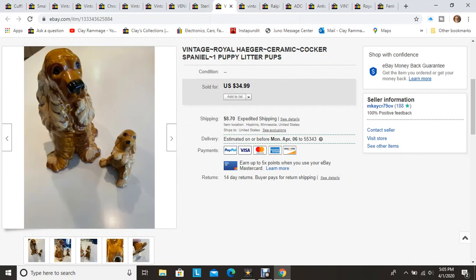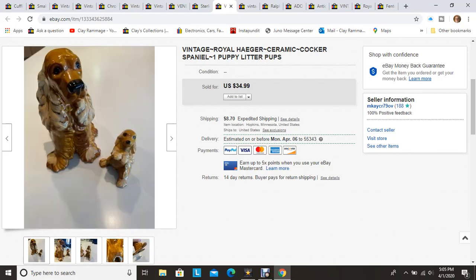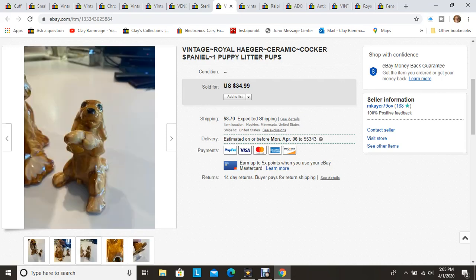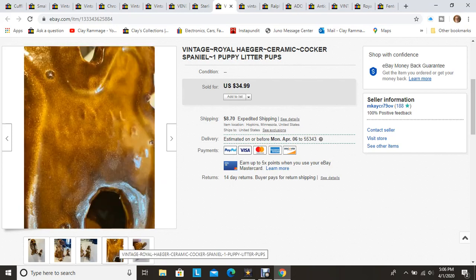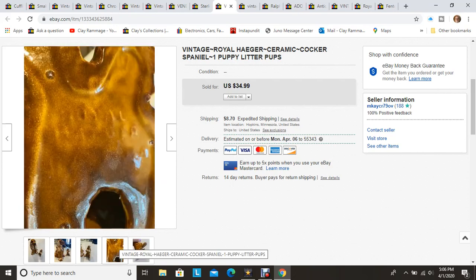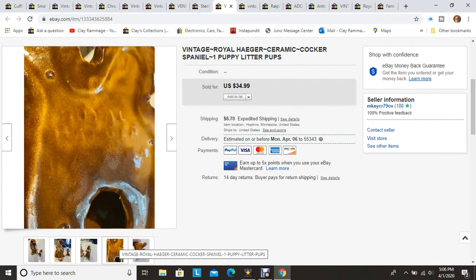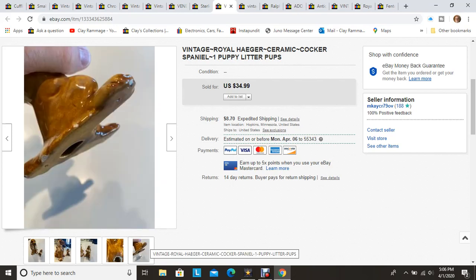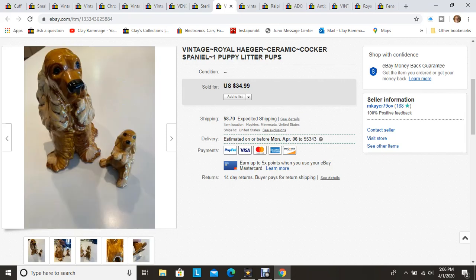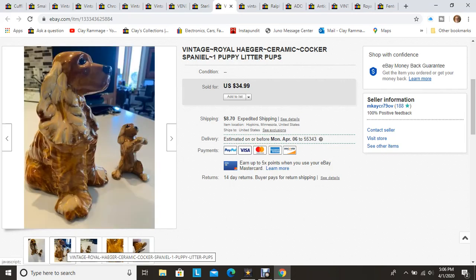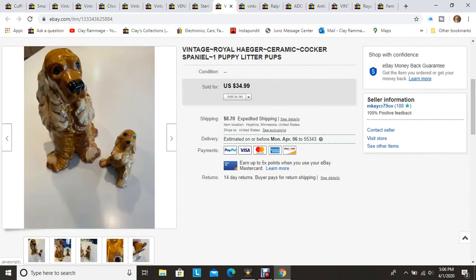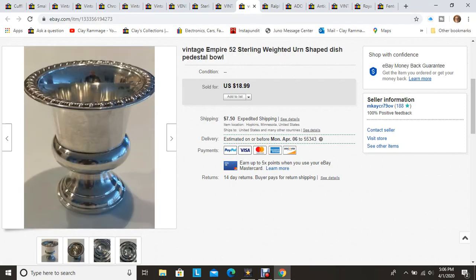This Royal Hager cocker spaniel and puppy set I picked up at the Goodwill store about a month ago. The mother dog is quite large and then there's the little puppy, so cute. There's actually three different puppies that go with this. There was another one that was there but he was badly broken. This small puppy had several chips along the edges which I disclosed in the ad. The mother dog did have the remnants of the Royal Hager label on her.